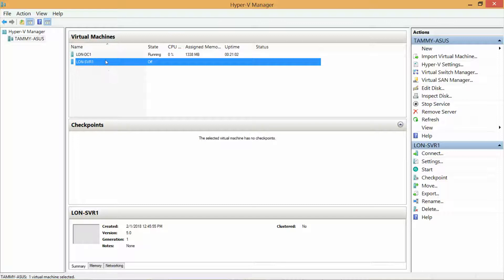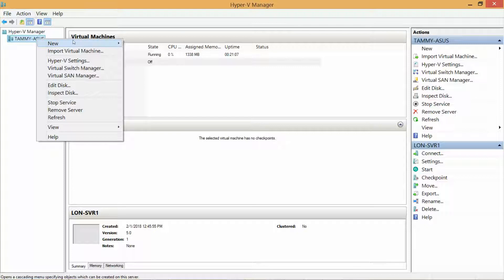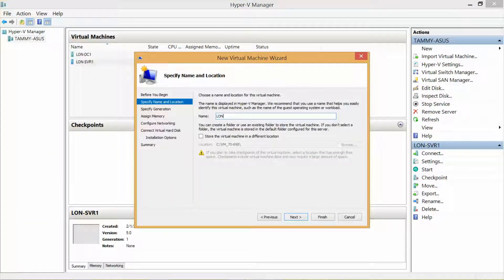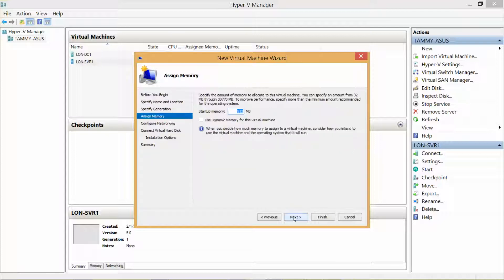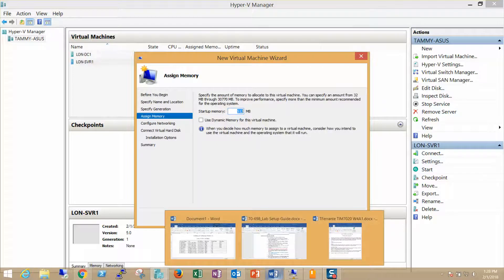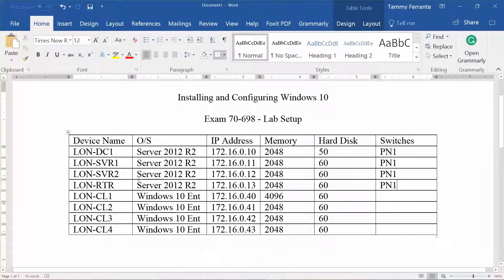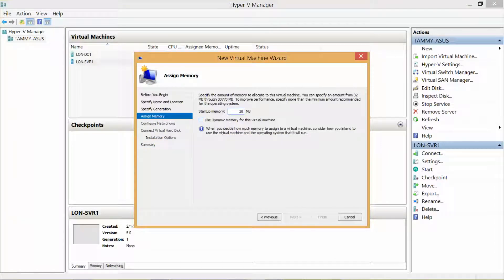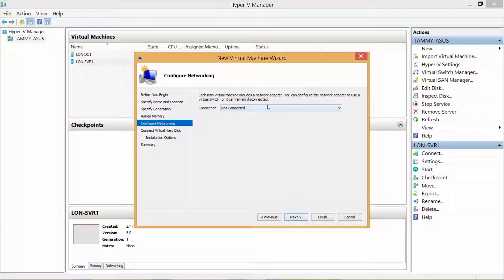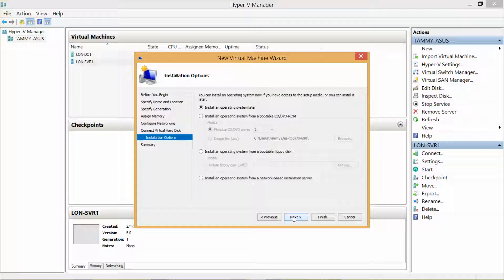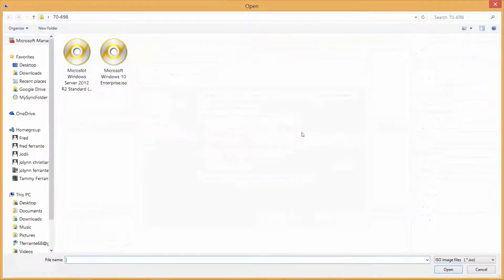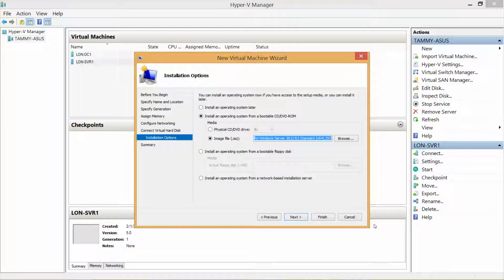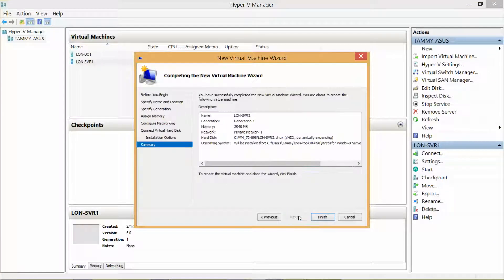Now I'm not going to record this next one, but I will walk you through the first couple of steps. So we're going to right-click, New, Virtual Machine. L-O-N dash S-V-R-2, Next, Next, 2048, Dynamic, Next, Private Network 1, Next, 60, Next, Install, ISO, Browse, Open, Next, Finish.